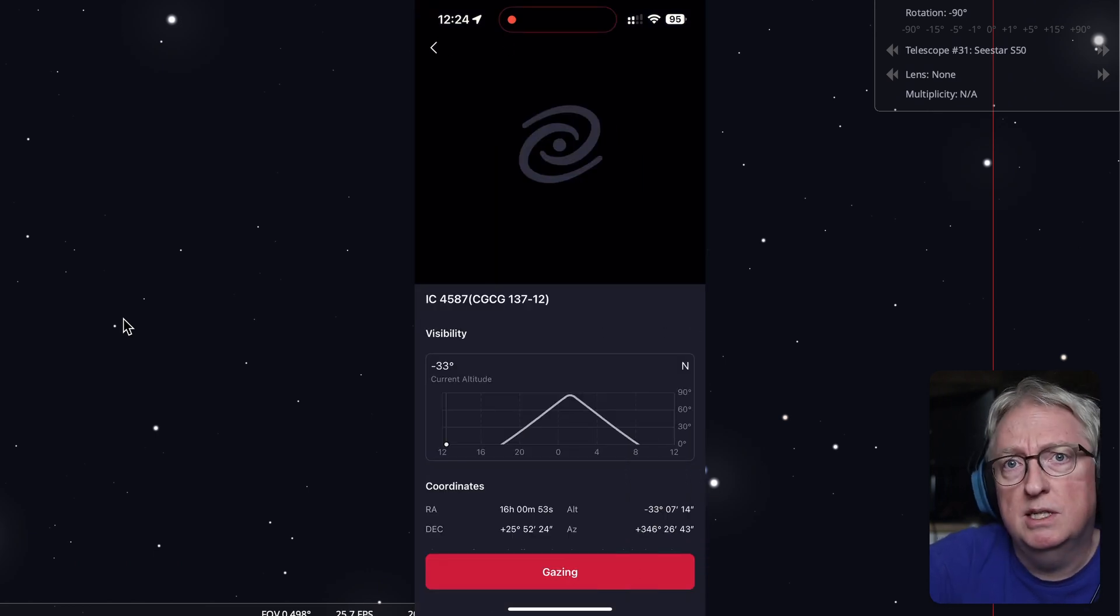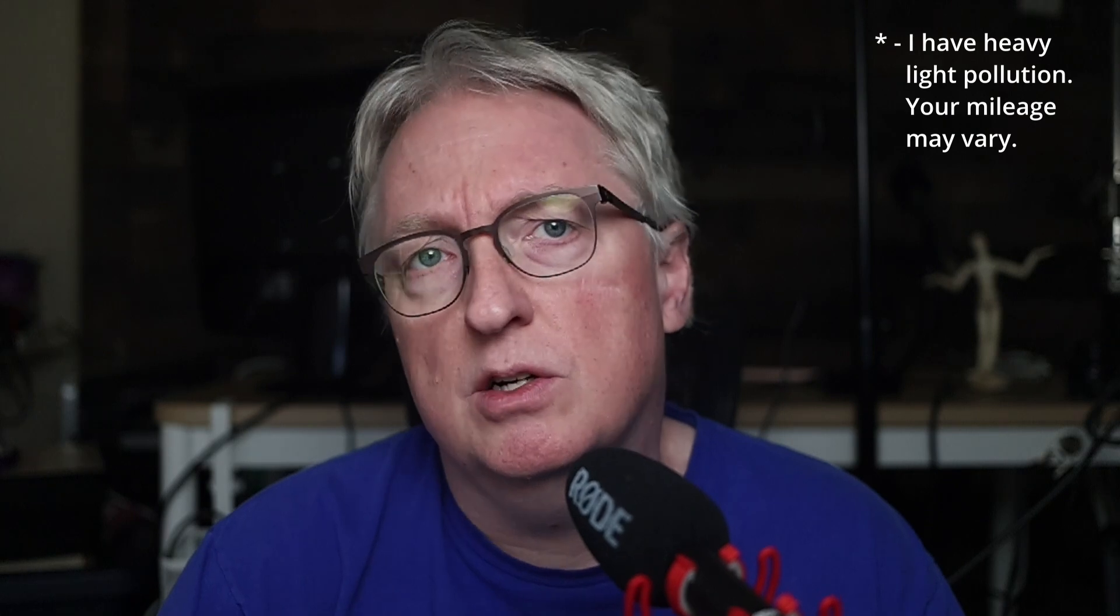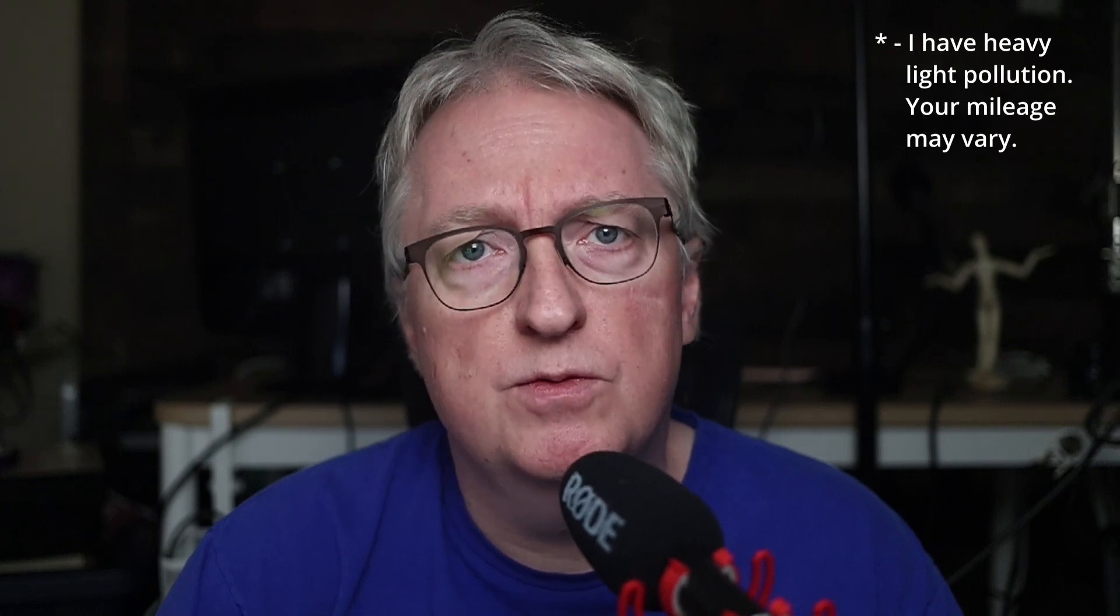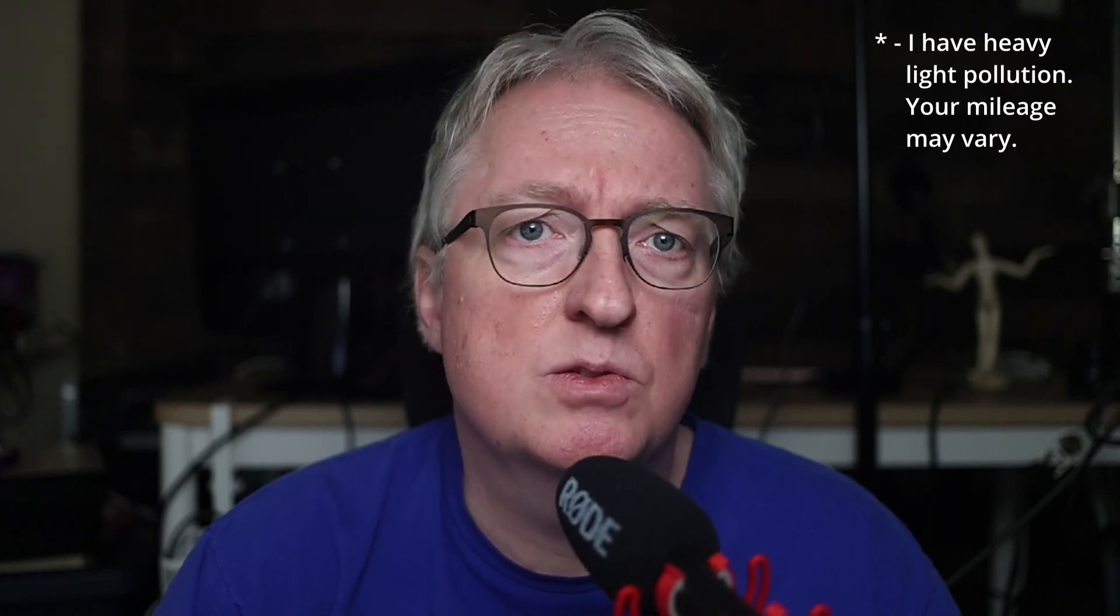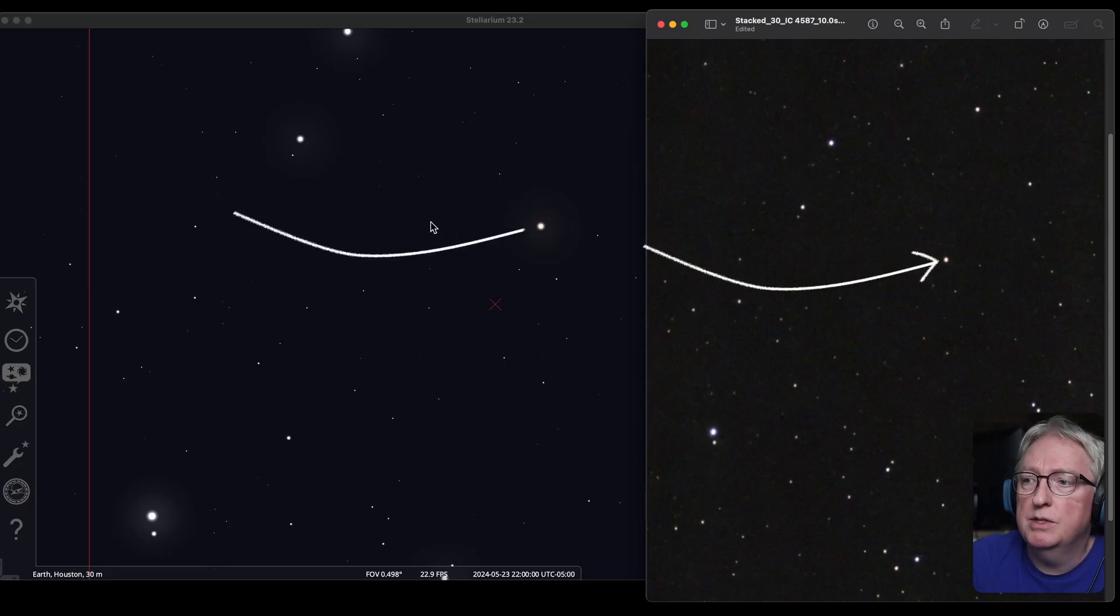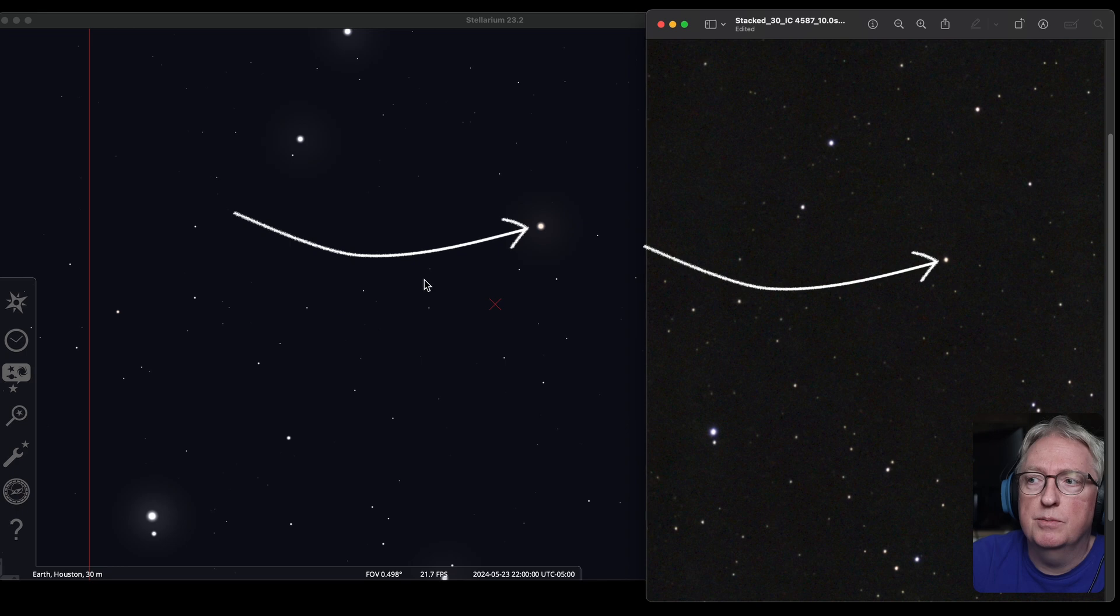Once it's centered, take a few minute photo. I took a five minute one for good measure. This is what I got. And you can see it agrees with what we looked up in Stellarium.